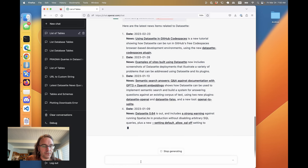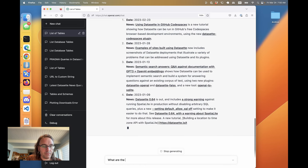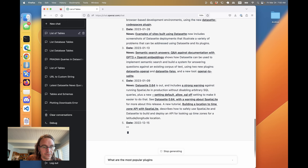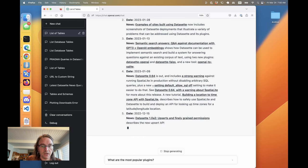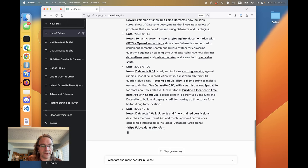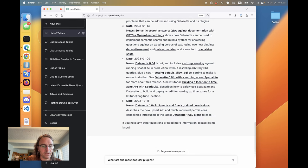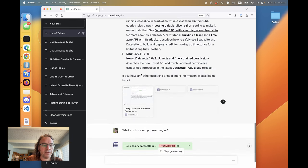Let's do what are the most popular plugins. Now this one's going to be a lot harder because the schema for this is a lot more complicated. Oh, this is fun as well.